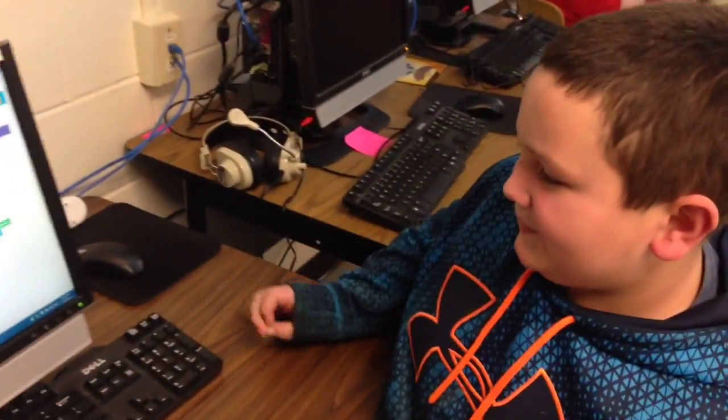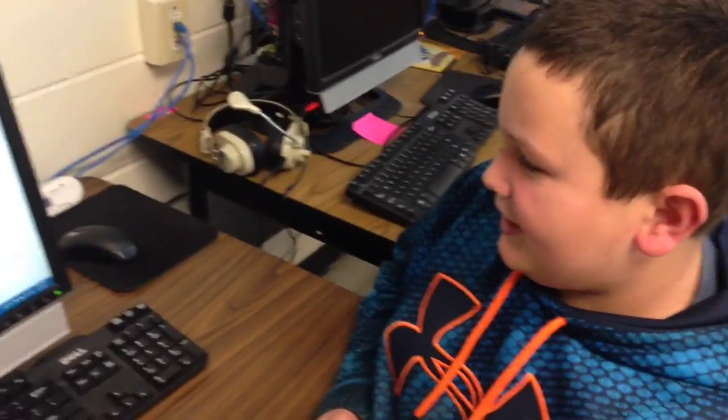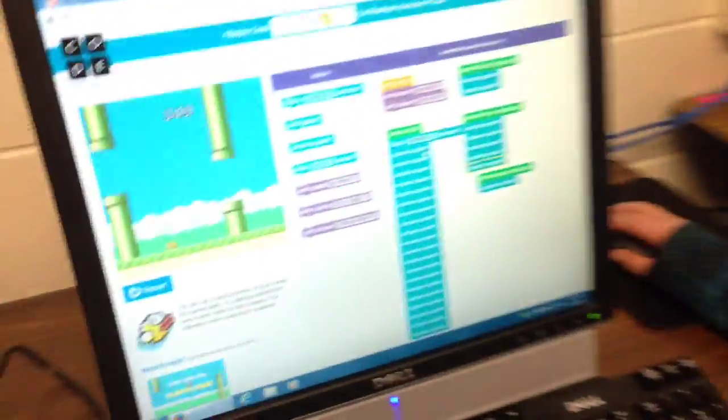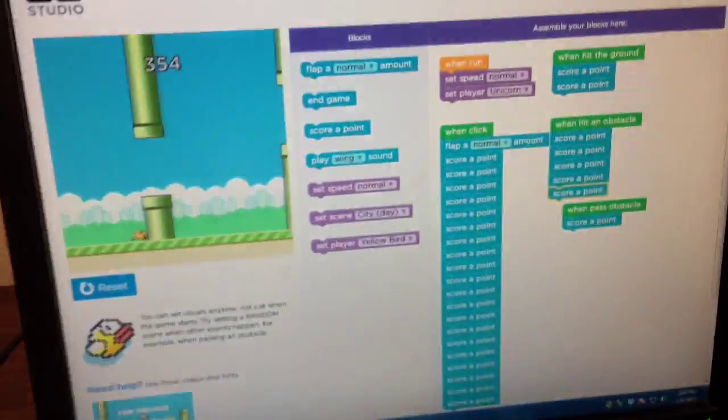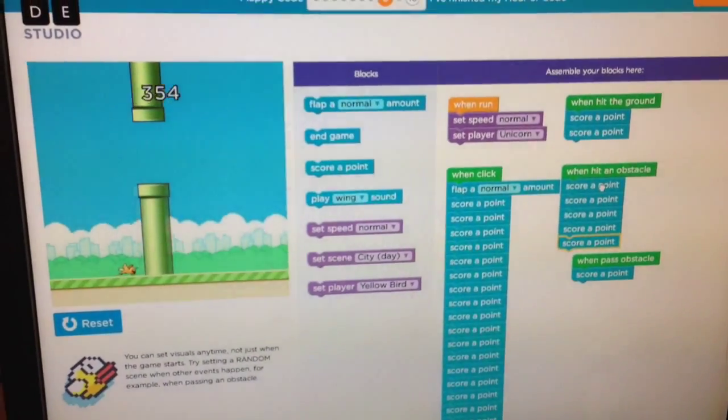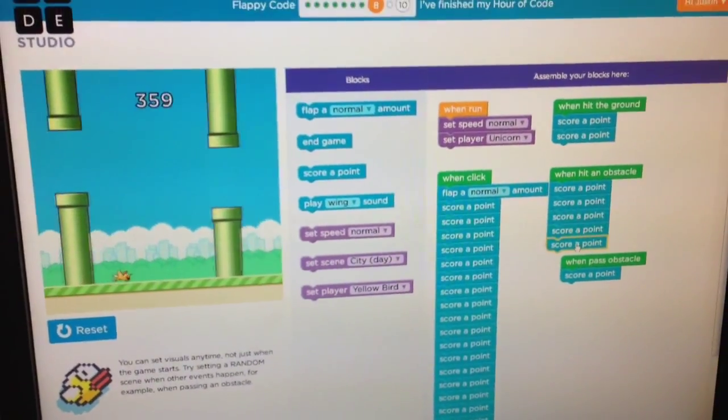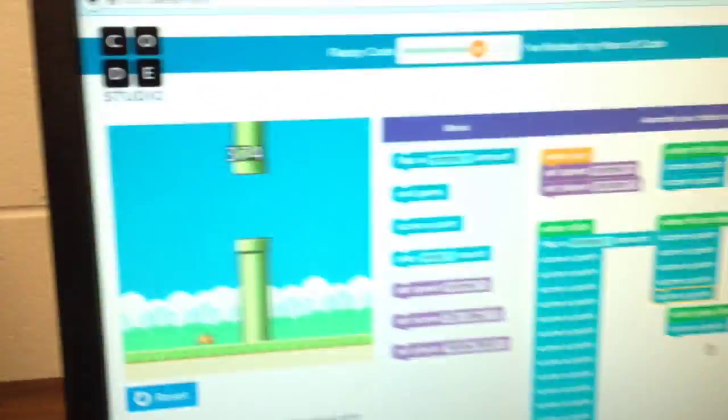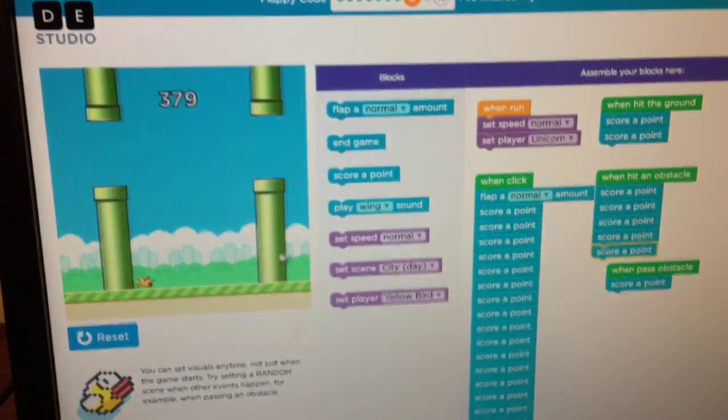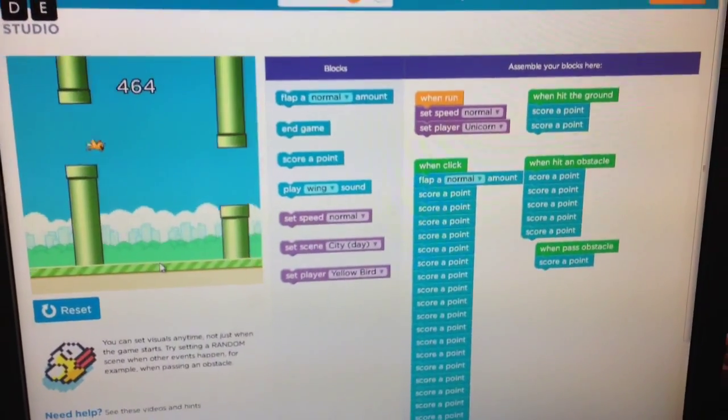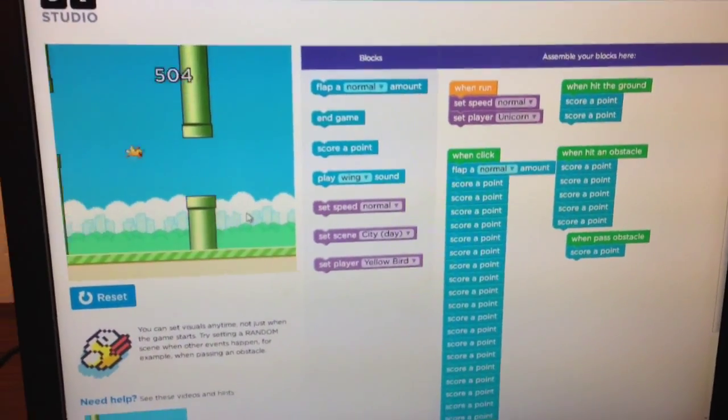All right. Tell me about your flappy bird game. Well, whenever you click, you score 20 points. Whenever you hit an obstacle, you score five points. Whenever you hit the ground, you score two points. So basically you're doing nothing and scoring points. Yes. Great game. And you see yourself buying this game in the future. Yes, I would buy this.